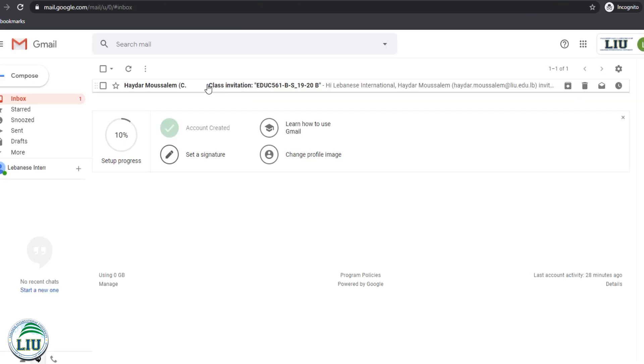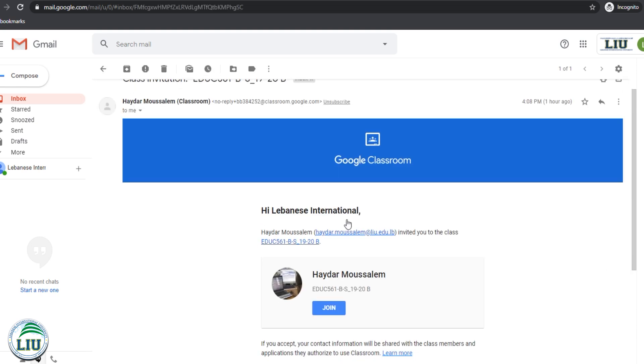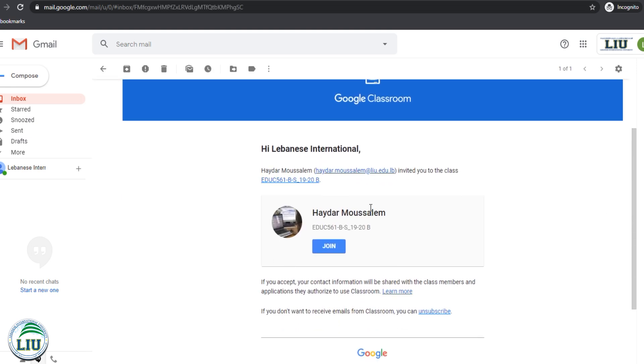You will need to look for the class invitation that appears in your email inbox. Click it, and you will get a Join button that appears here. Click the Join button.